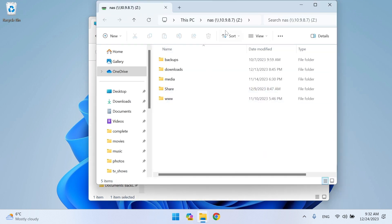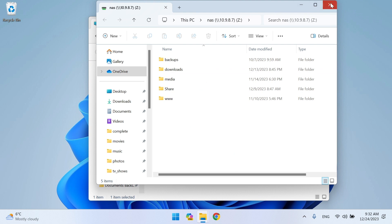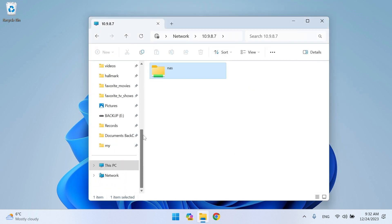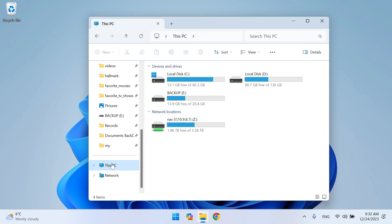Close the File Explorer. To see the mapped drive, open This PC. It is here, in network locations.